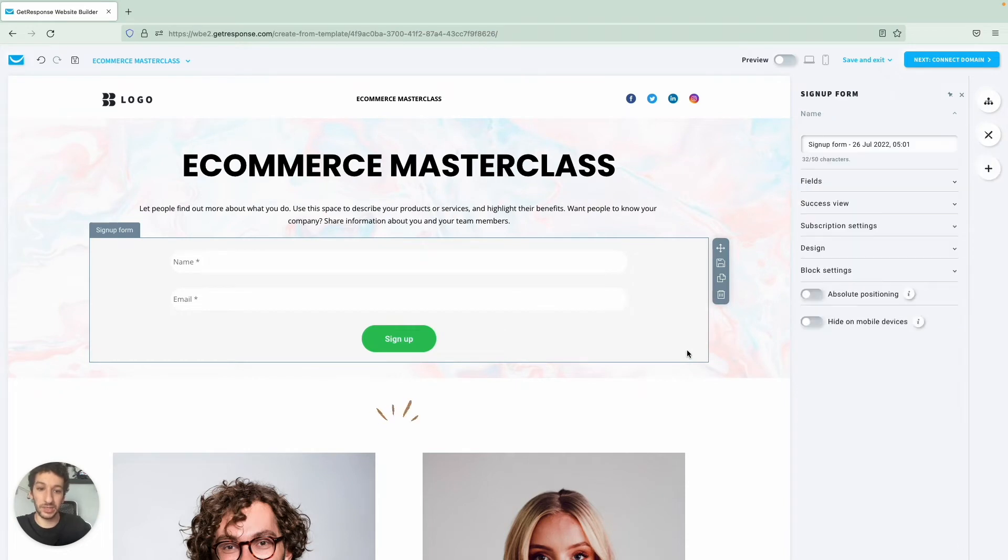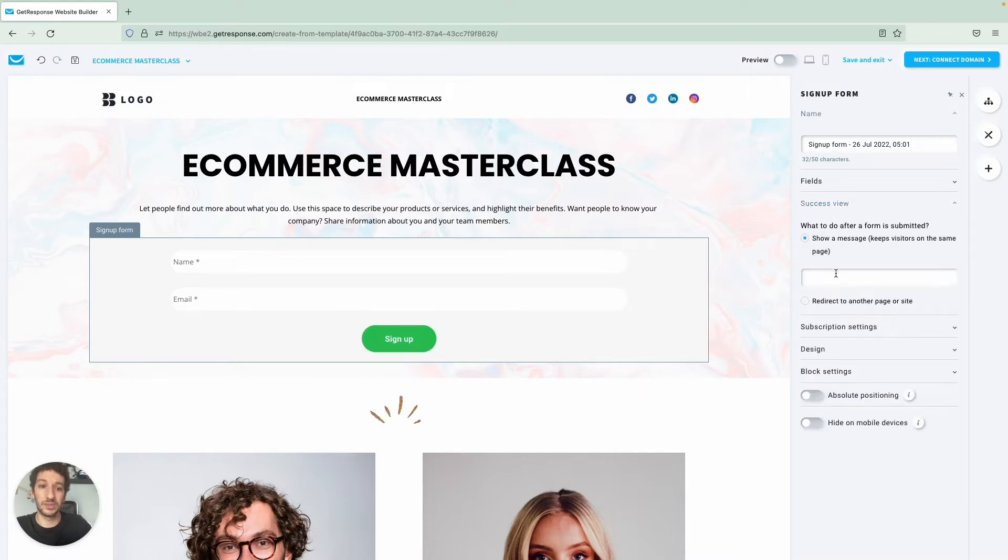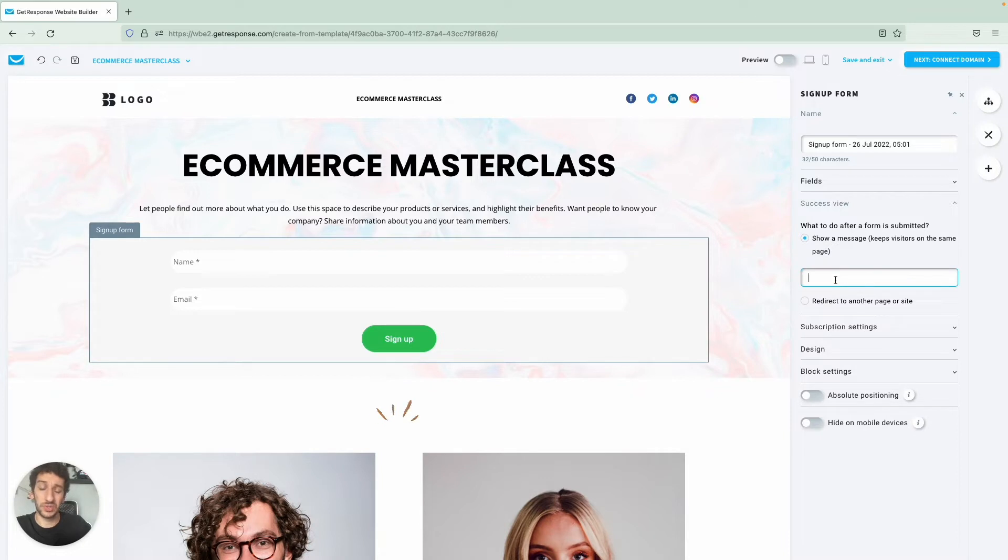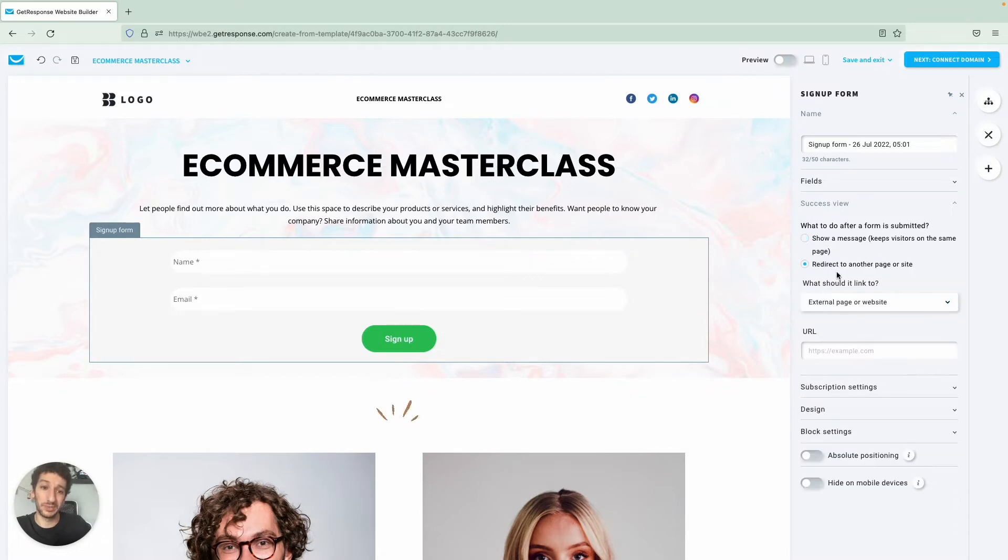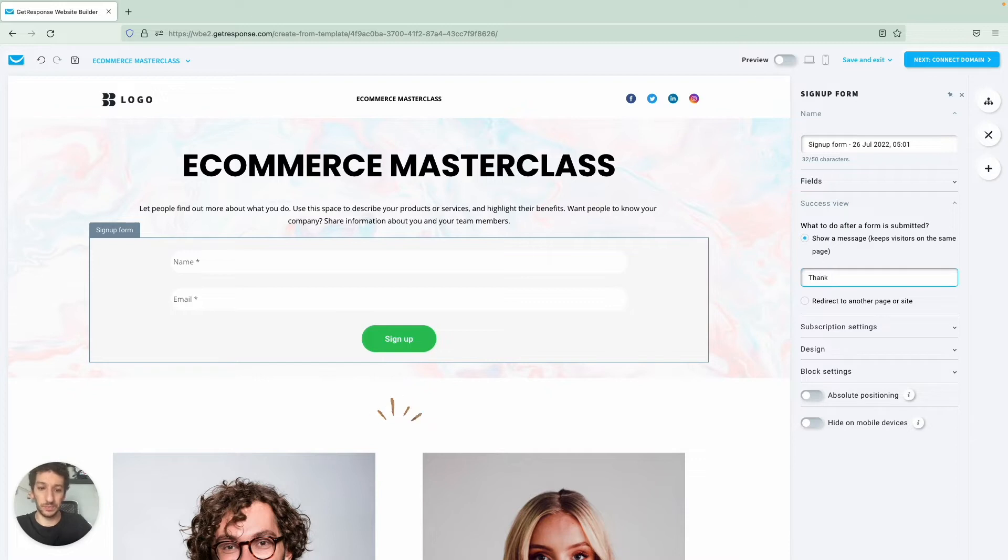In this specific case I don't really want to edit anything from here, but let me show you that if you click on the block itself there are many things that you can do here. One that can be useful for you is the success view - what will people see after they subscribe? Do you just want to show a message or do you want to redirect them to a specific page? In our case we just want to say thank you for subscribing.